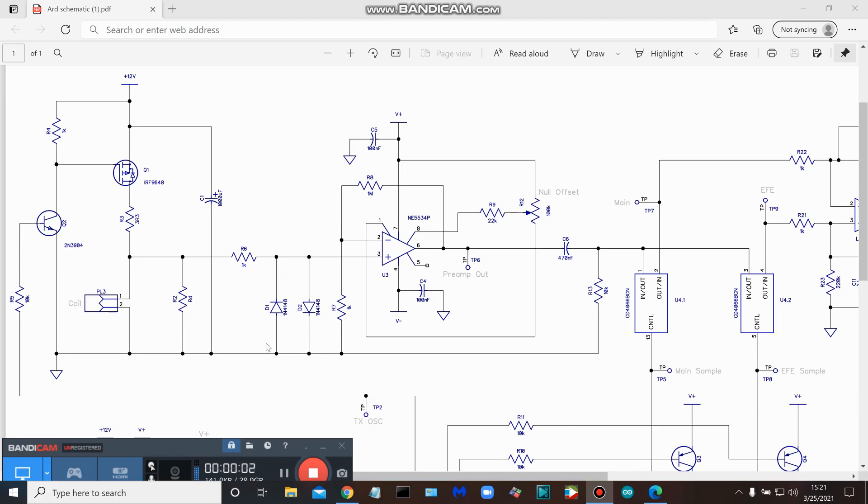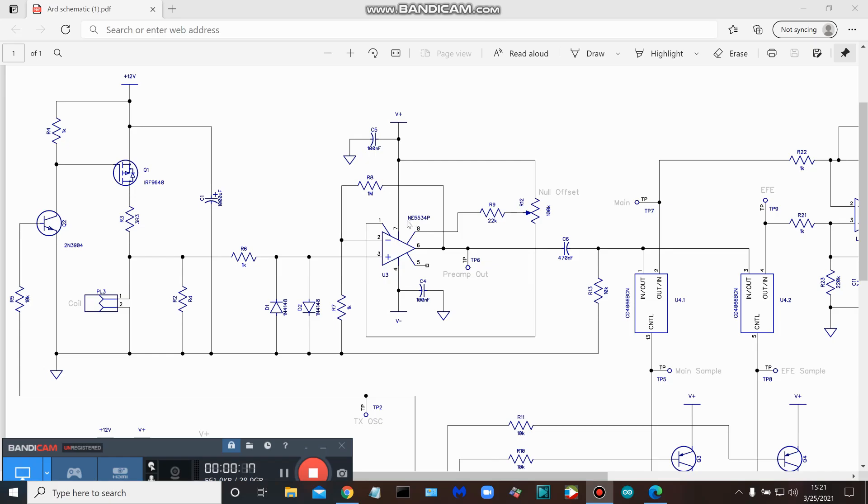Okay, we see our damping resistor here and a couple of clipping diodes so we don't destroy the preamp. And for this project we're using an NE5534 preamp. Here we have our null offset that we looked at on both the oscilloscope as well as the multimeter.